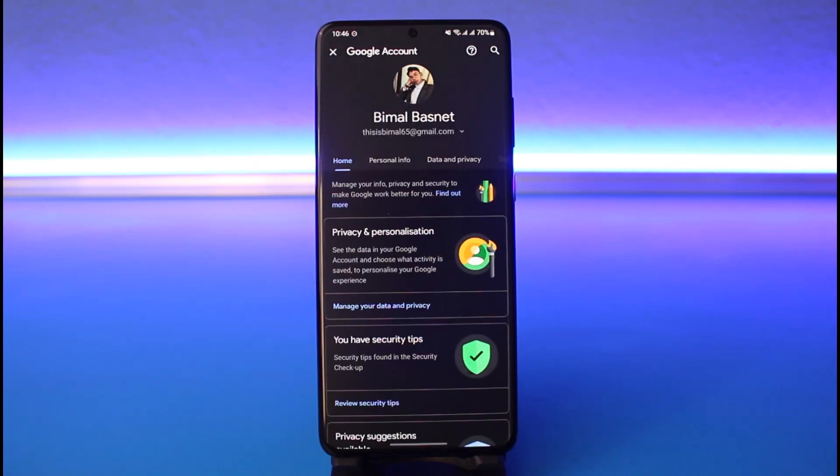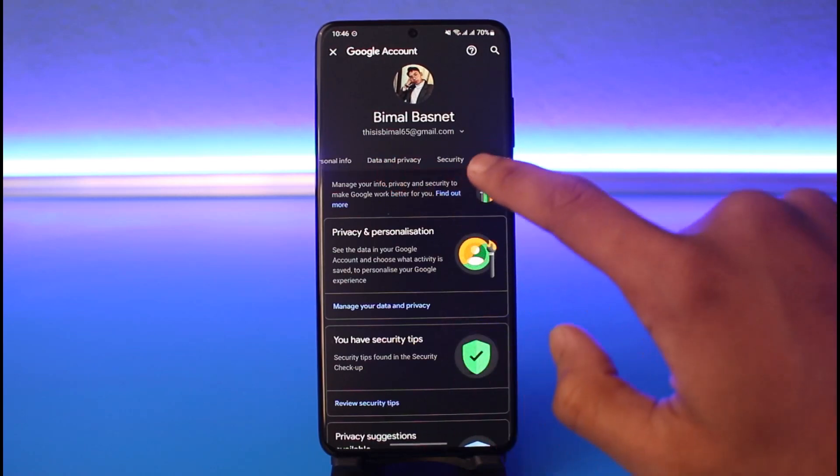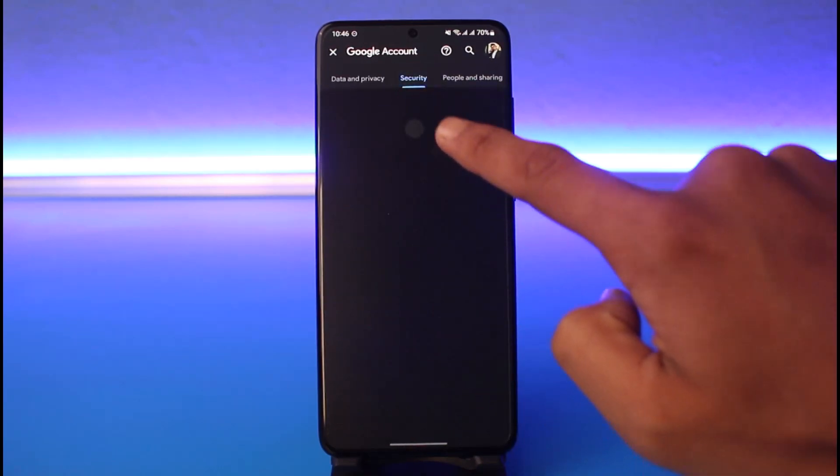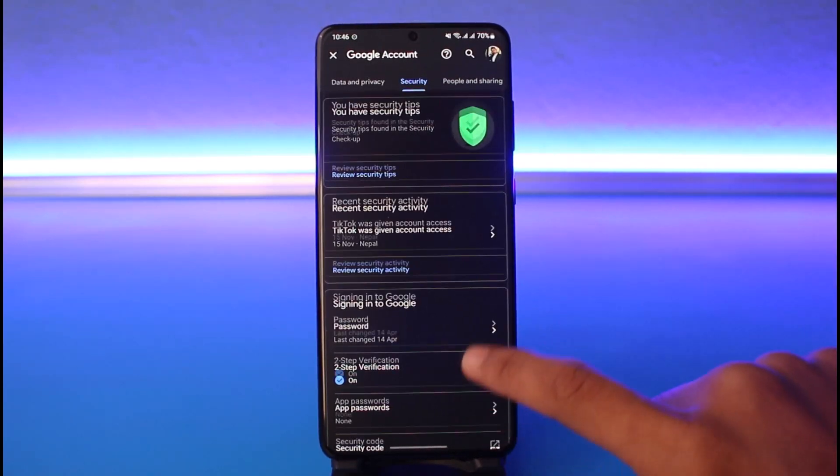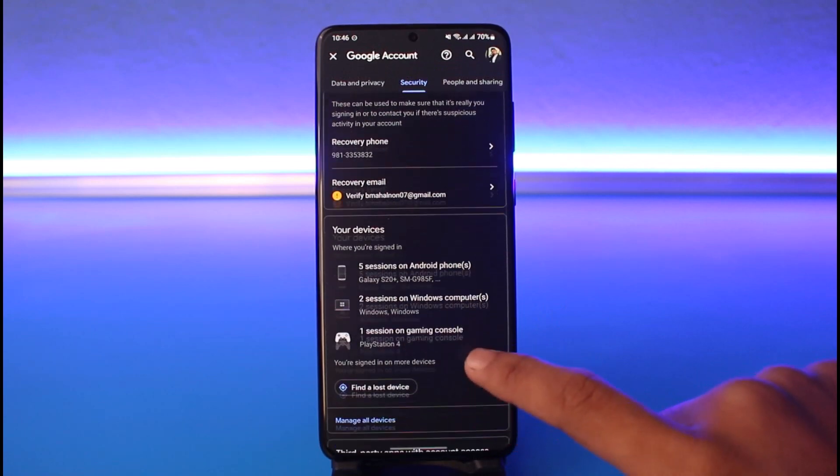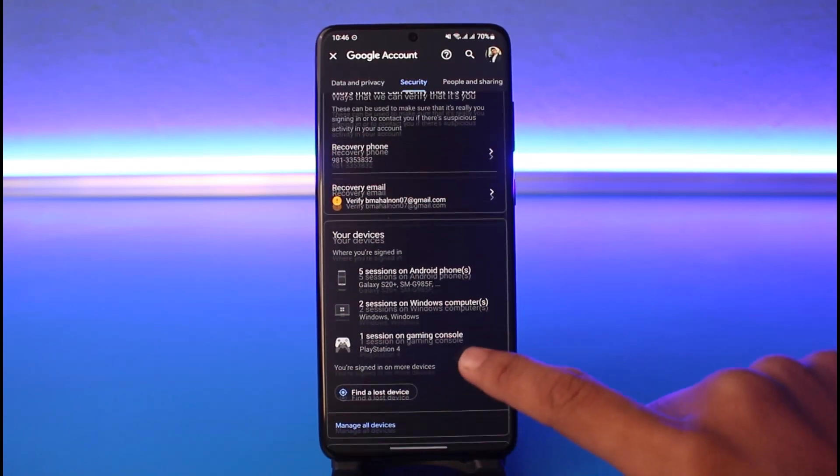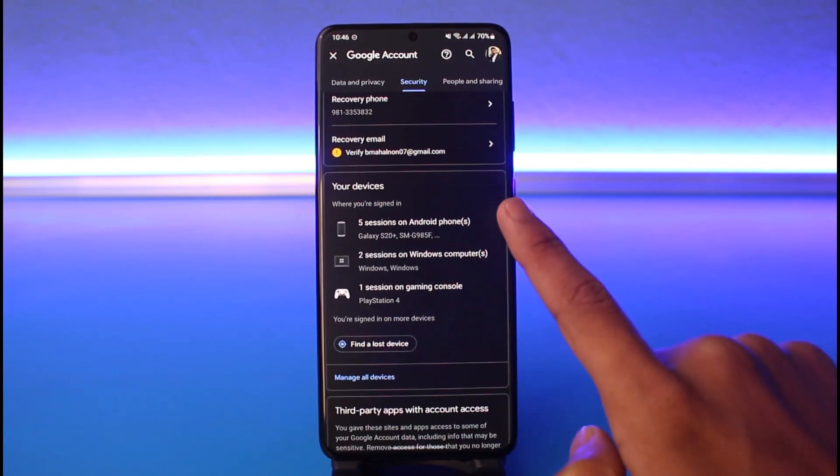Let's say I want to sign out all of the devices that are currently logged into my Google account. To do that, go to the tab called Security. Once you come to the Security tab, scroll down to the bottom of the screen where you can see your devices.